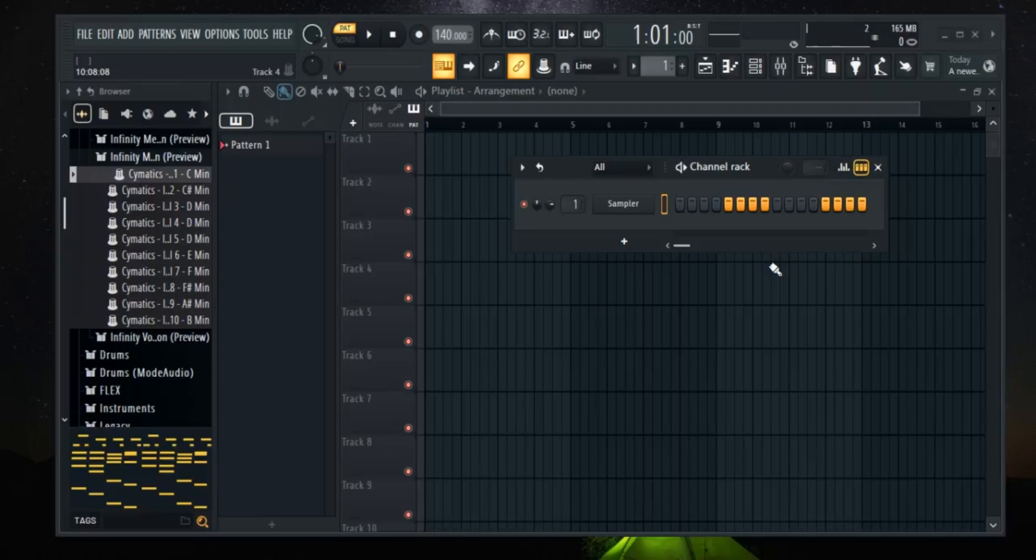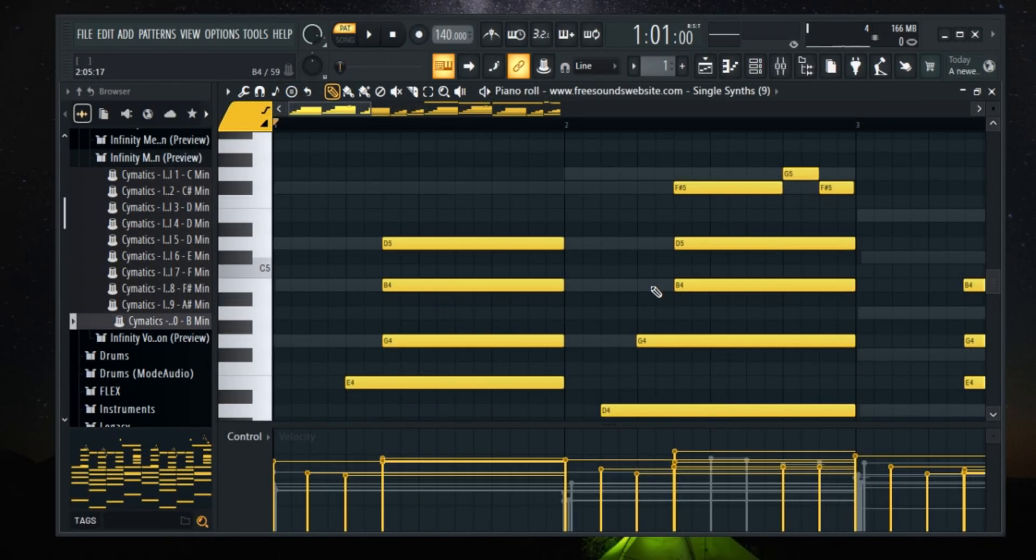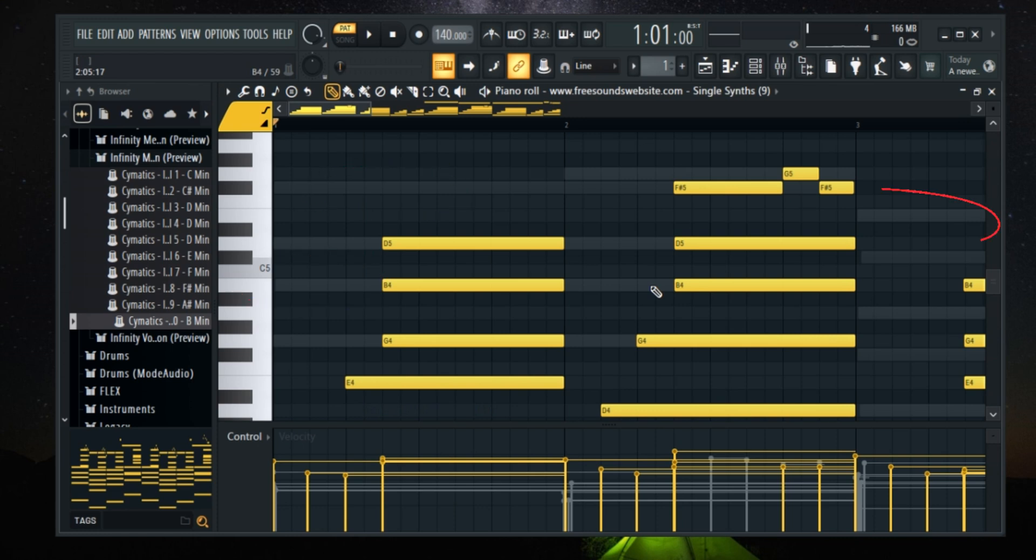First, let's quickly explain what ghost notes are. When you are working in the piano roll, ghost notes are the faded, semi-transparent MIDI notes from other instruments within the same pattern. This is useful because it helps you see the notes of other instruments, so you can layer sounds and build harmonies easier.